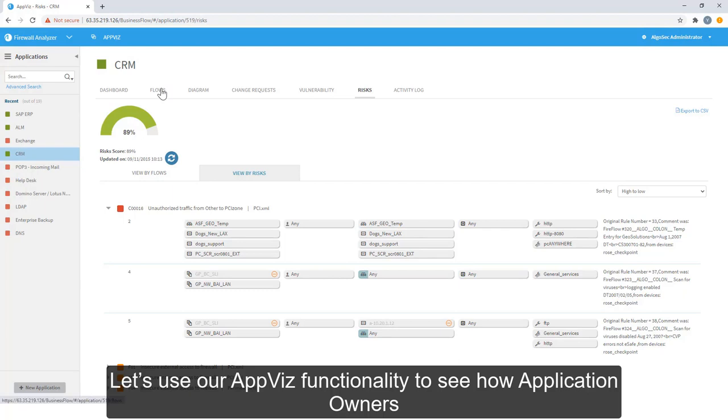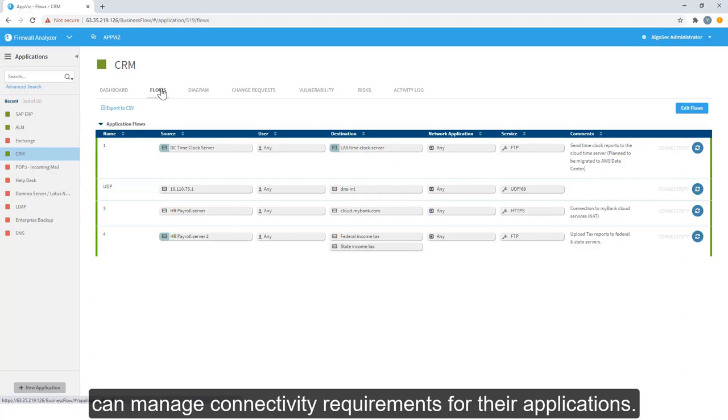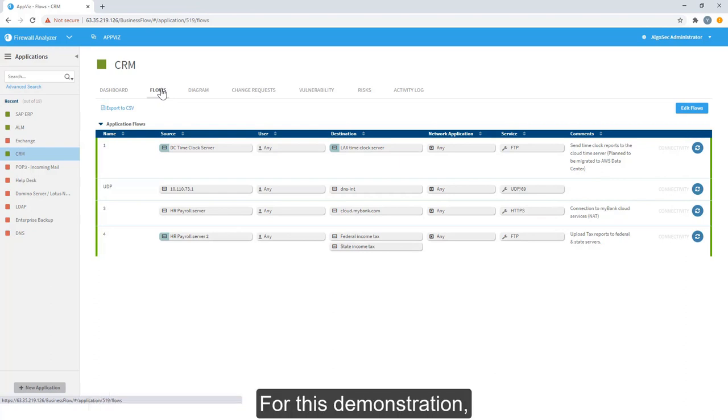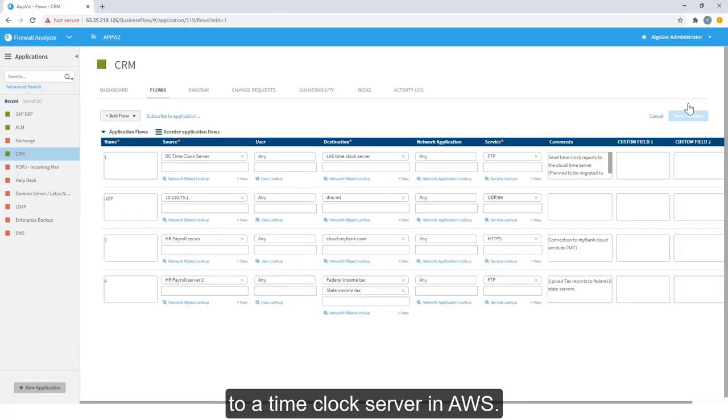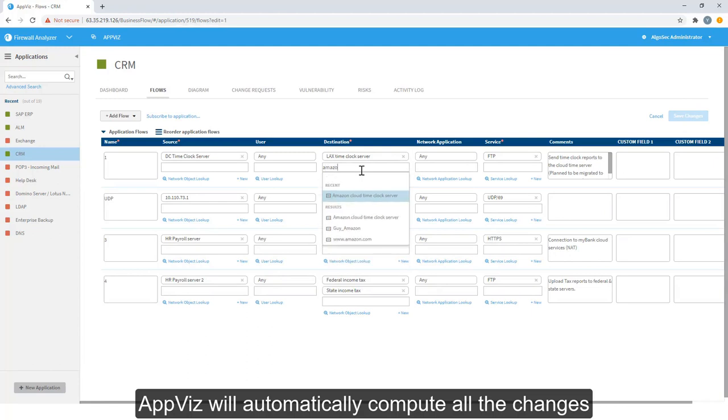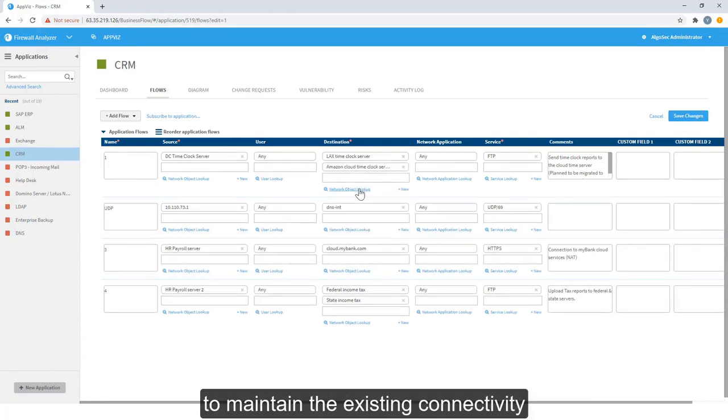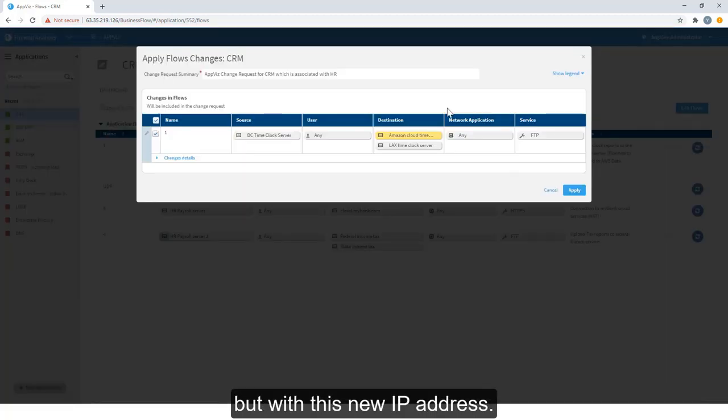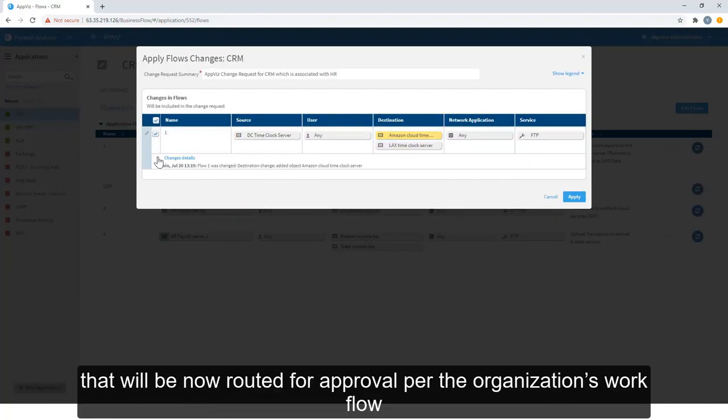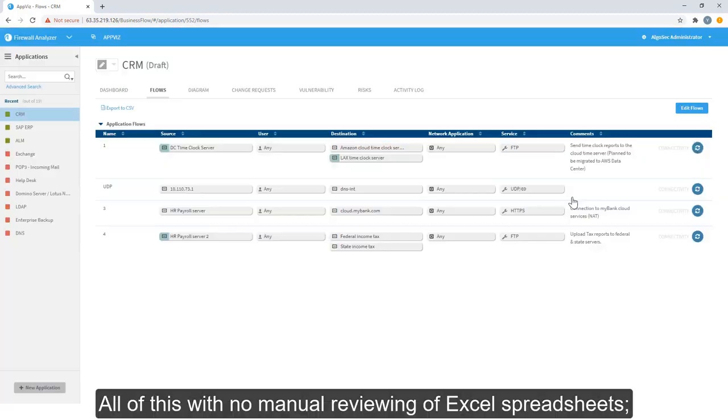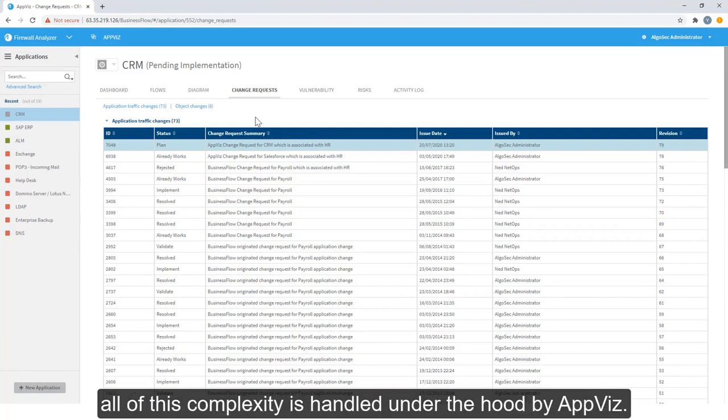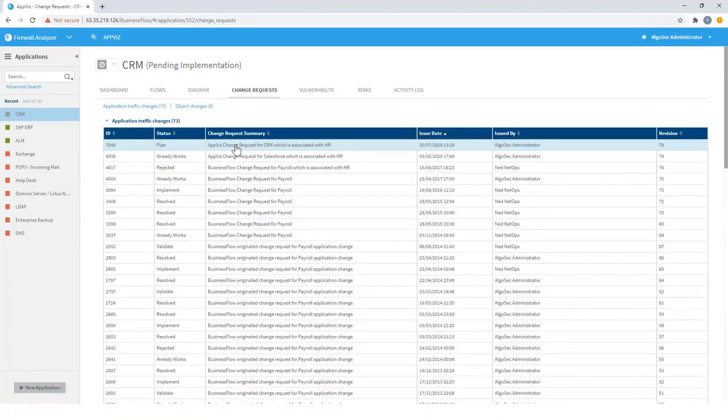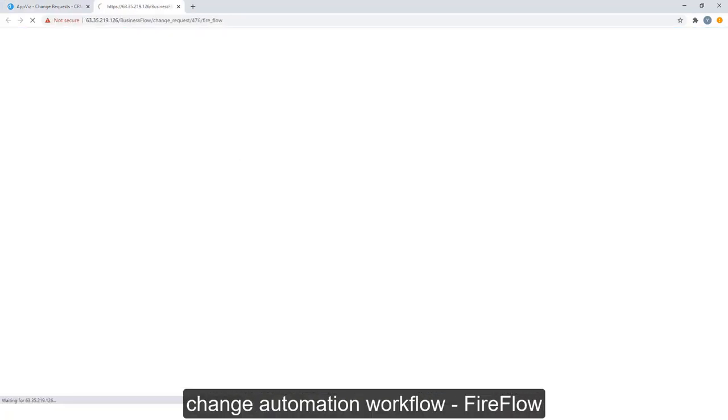Let's use our AppViz functionality to see how application owners can manage connectivity requirements for their applications. For this demonstration, let's say the application owner needs to provision connectivity to a time clock server in AWS. AppViz will automatically compute all the changes you need to make to the network infrastructure to maintain the existing connectivity but with this new IP address. We can see here that AppViz opened a change request that will now be routed for approval per the organization's workflow and processes for handling changes. All of this with no manual reviewing of Excel spreadsheets, no need to pass it to senior network engineers, all of this complexity is handled under the hood by AppViz. We'll now continue with this ticket in the AlgoSec change automation workflow, FireFlow.